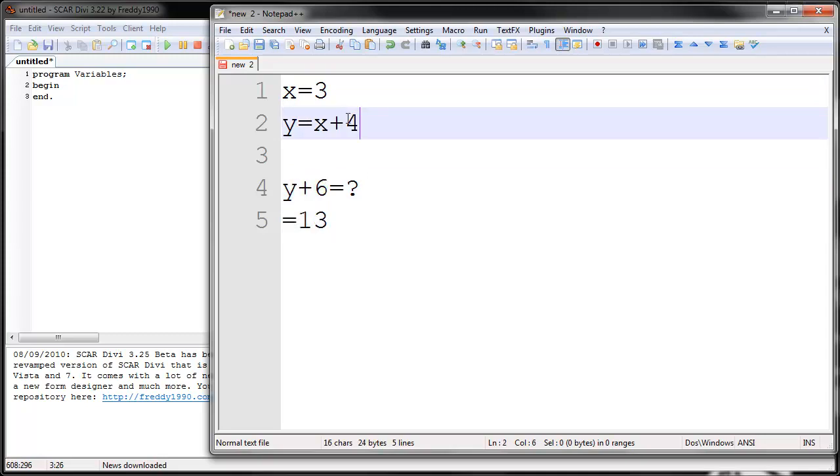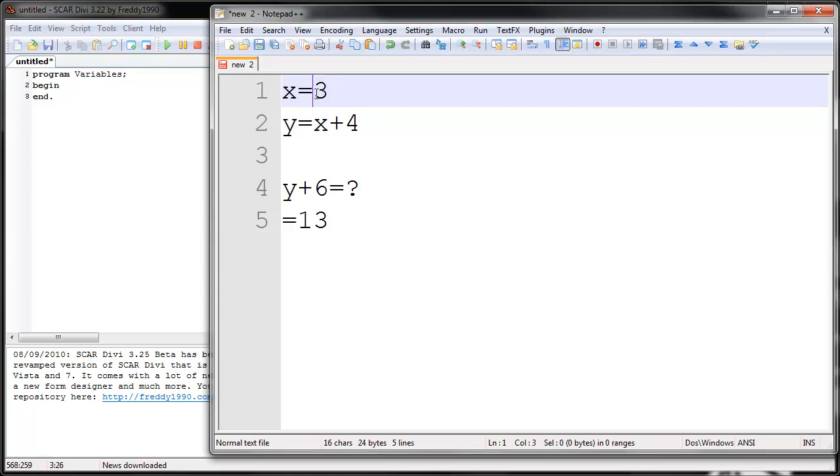Now in algebra, you probably only learn about numbers. You know, X equals a number, and then X represents a number. But in programming, X can represent a lot of different things. For example, X could represent a string, some text. You could say X is high.